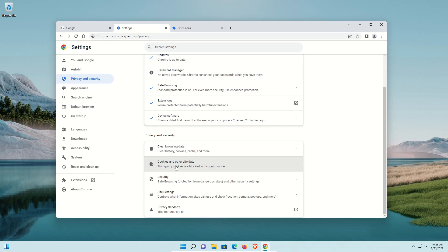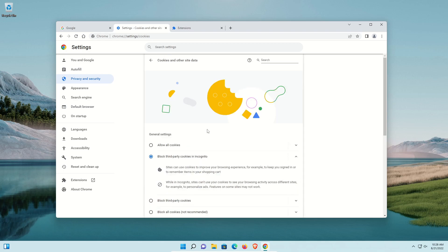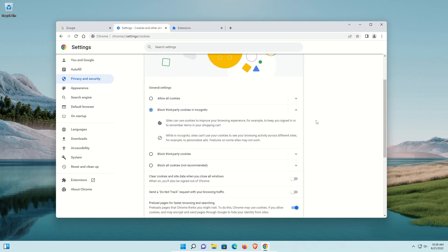Next are cookies — click on the Cookies option. Cookies are used to track you, though they can be useful: for example, they can prevent you from having to sign in repeatedly, or keep shopping cart items saved. But cookies are a privacy concern. The more strict you are on cookie settings, the more private and secure it is but the less convenient, so you'll need to find the sweet spot for you.